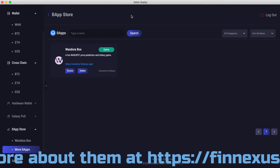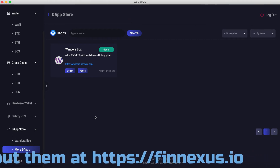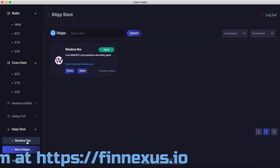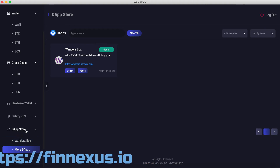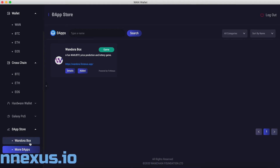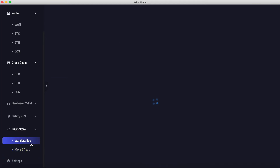You should get a notification that it was added successfully, and then you'll see here on the left underneath the dApp Store tab that One Door Box was just added to your wallet. Let's click on that.